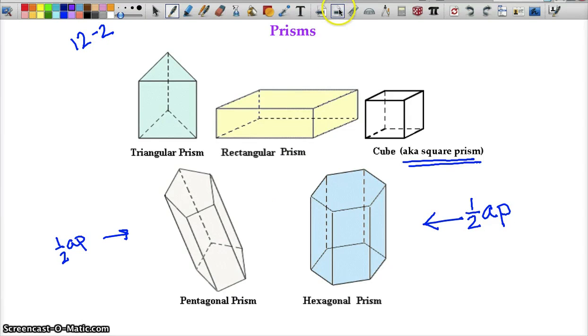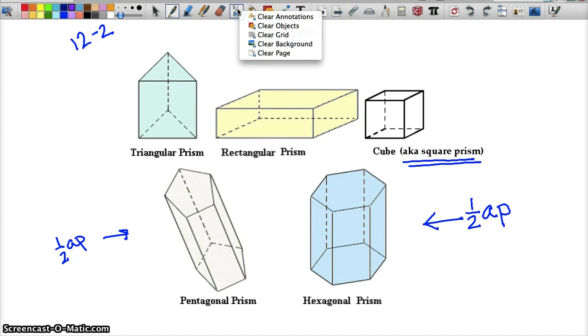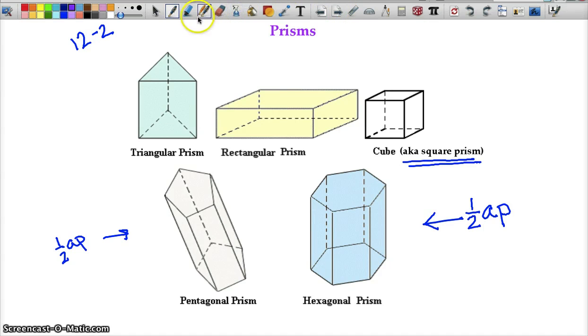Okay, so that's it — that's all there is for these two sections.